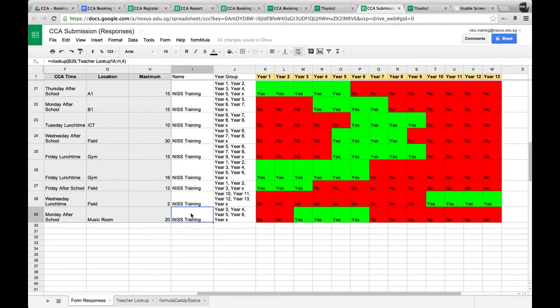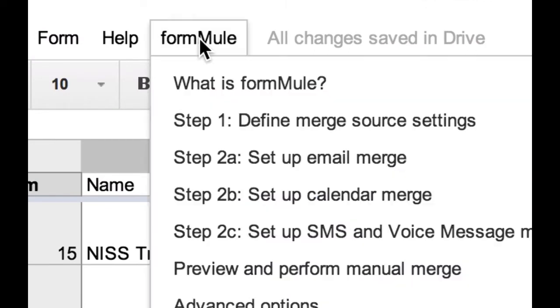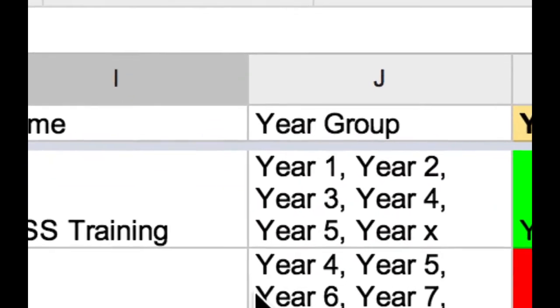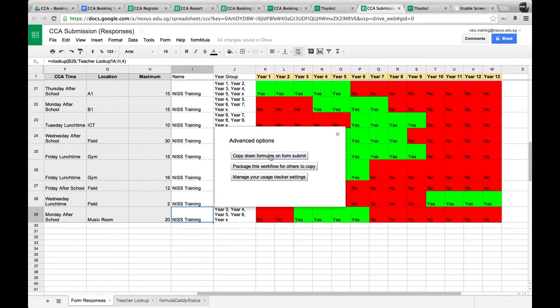All the white cells are formula cells — formulas I've written to calculate the necessary data from the gray cells. In order to do that, you need to install a script into the spreadsheet so the formulas are copied down once the form submission has been done. To do that, you insert a script called Formula, click on it, go to advanced options, and click on 'copy down formulas on submit form'.